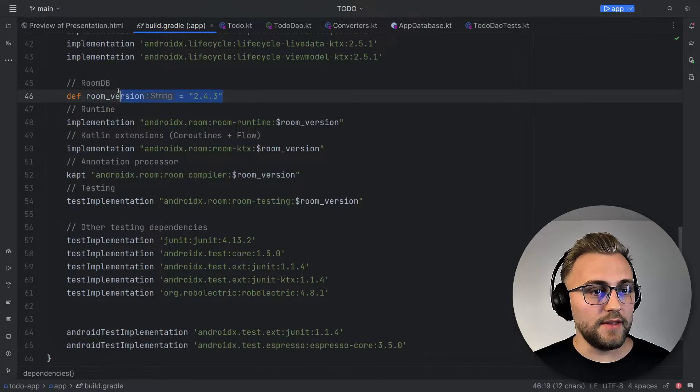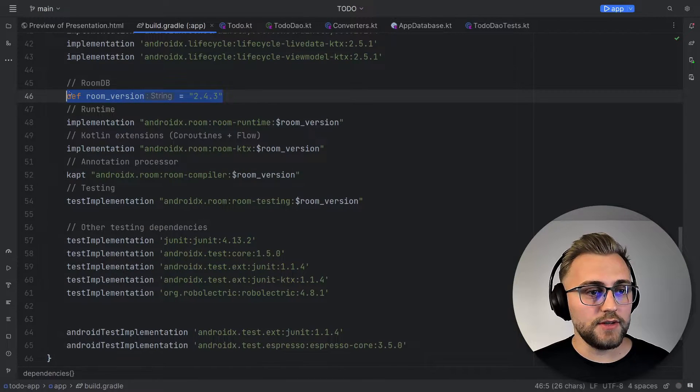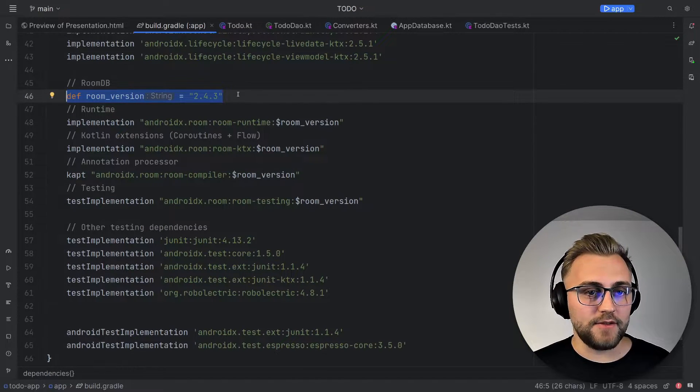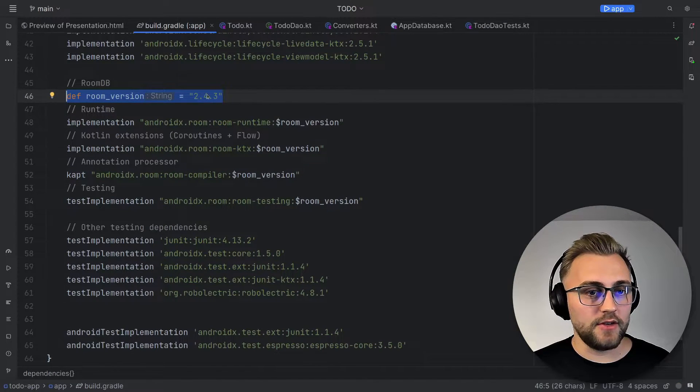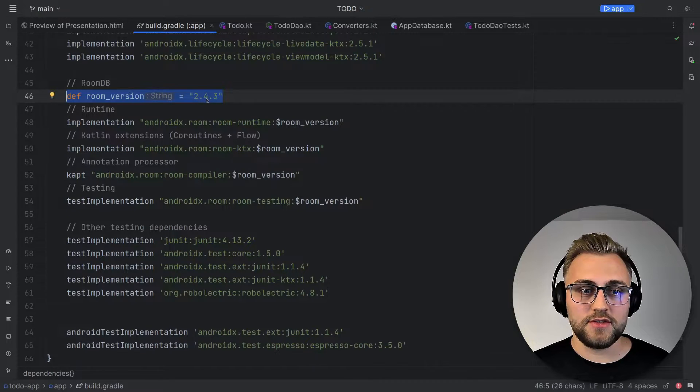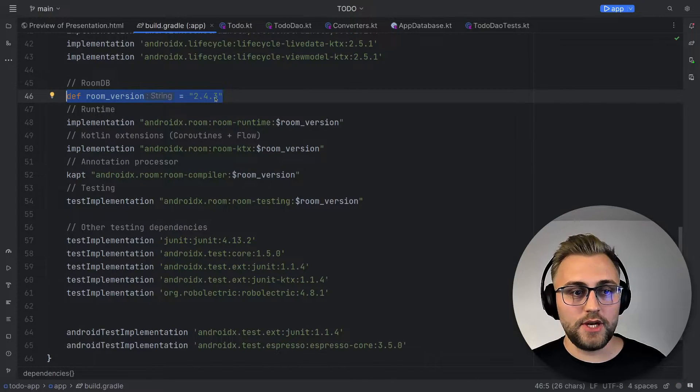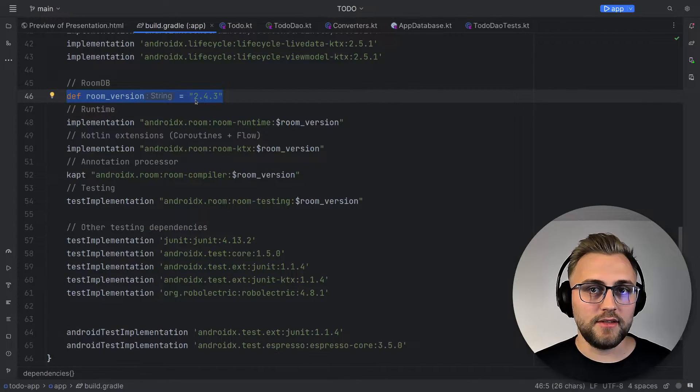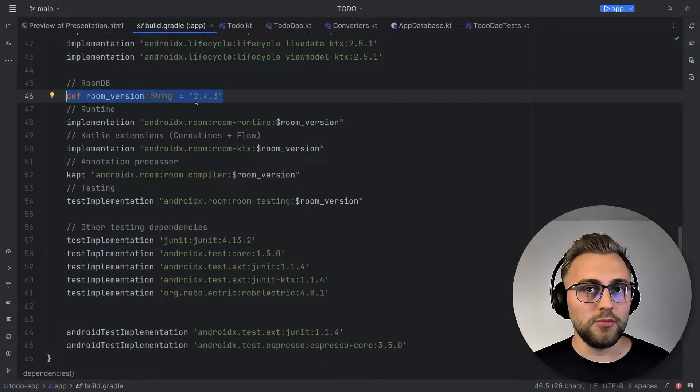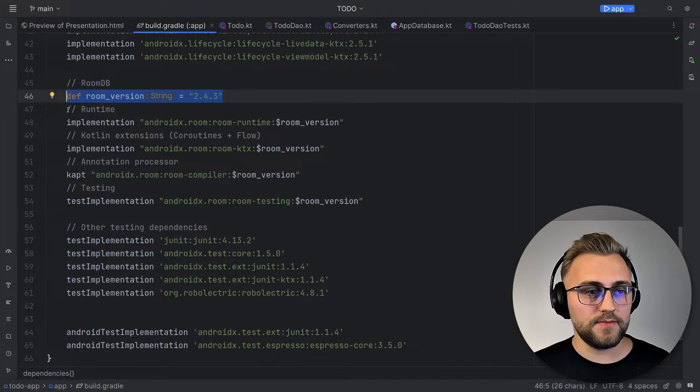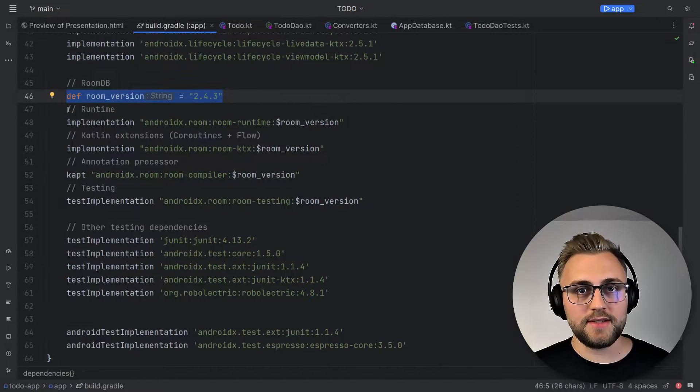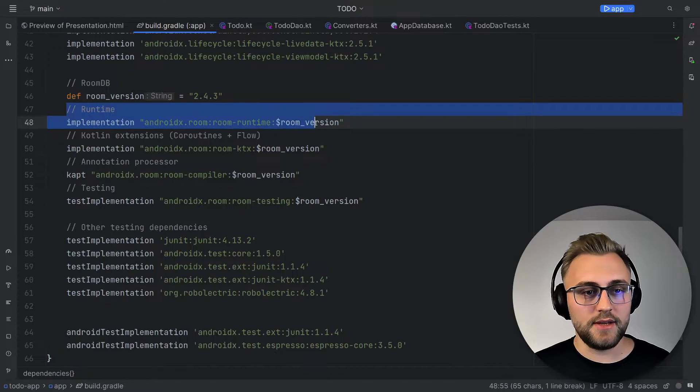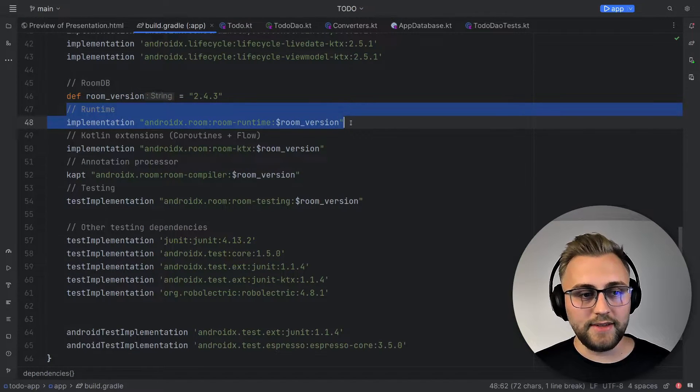First up, we define the Room version. As of the recording of the video, the latest version is 2.4.3. And then we add four dependencies for Room and a few more for testing. The first dependency will be the Room runtime. Then we add Kotlin extensions for Room so that we can use coroutines and Flow.